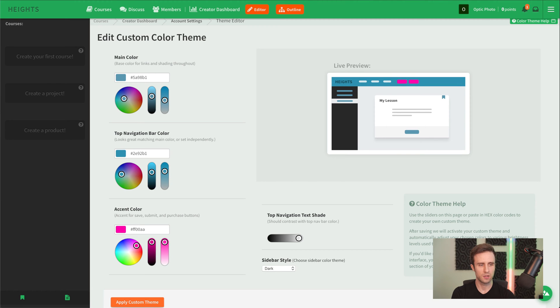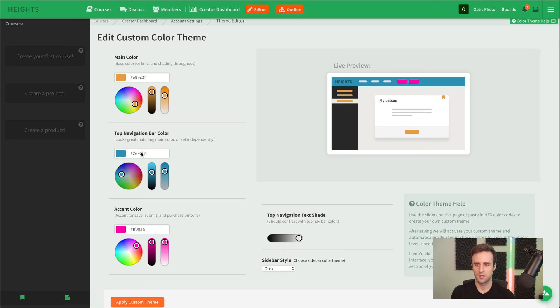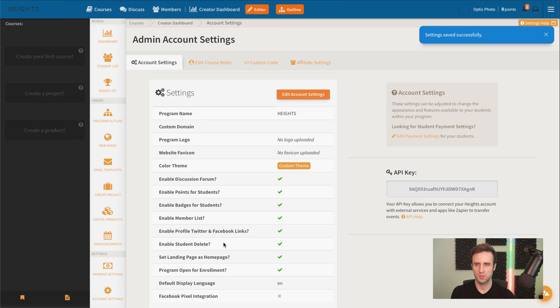I already have here in another window the exact color values that we used. So, I'm just going to go and paste those in. And then hit apply.